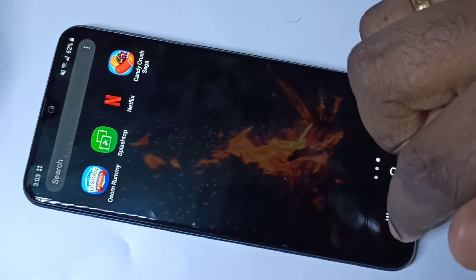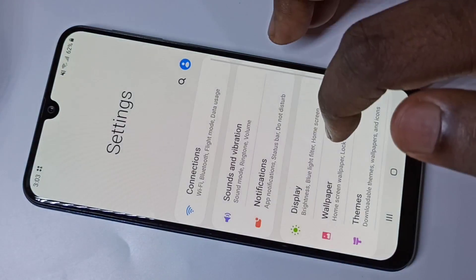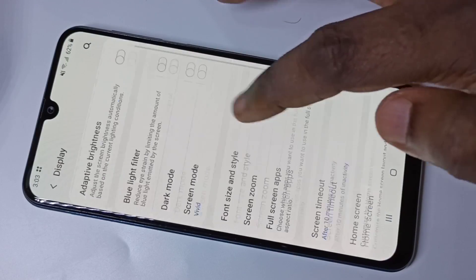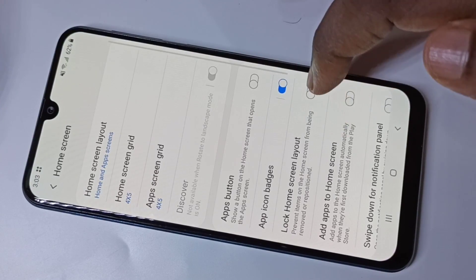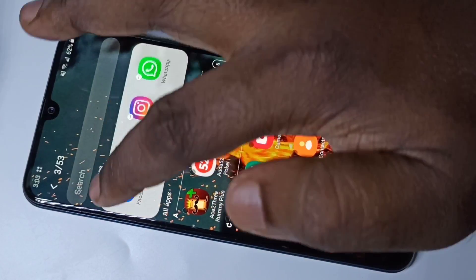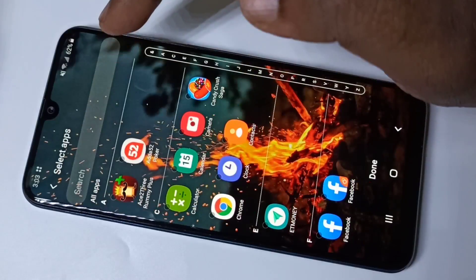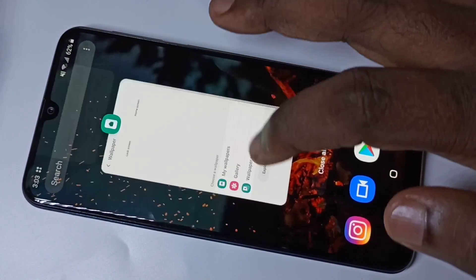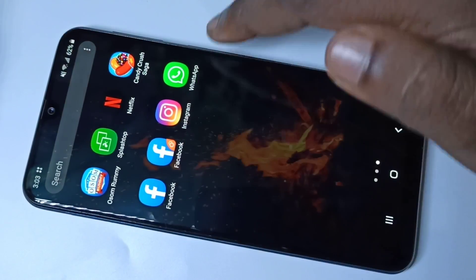If you want to show the apps on the Home Screen again, go to Settings, Display, Home Screen, Hide Apps, and just remove them from this list. Then tap on Done. Go to the Home Screen — now we can see the apps.